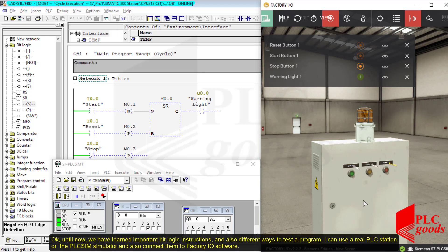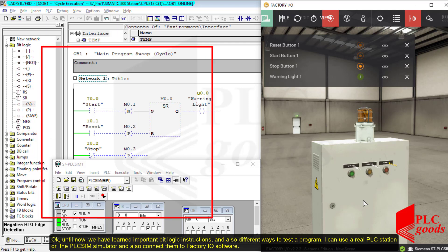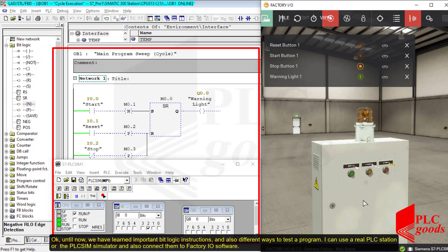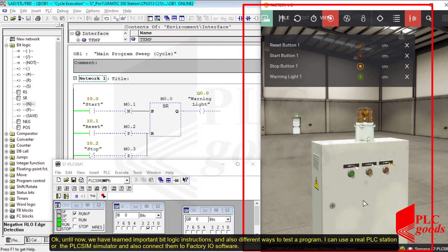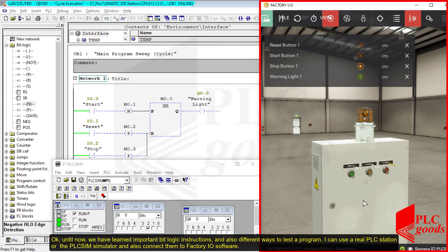Okay, until now we have learned the important bit logic instructions, also different ways to test a program. I can use a real PLC station or the PLC Sim simulator and also connect them to Factory IO software.